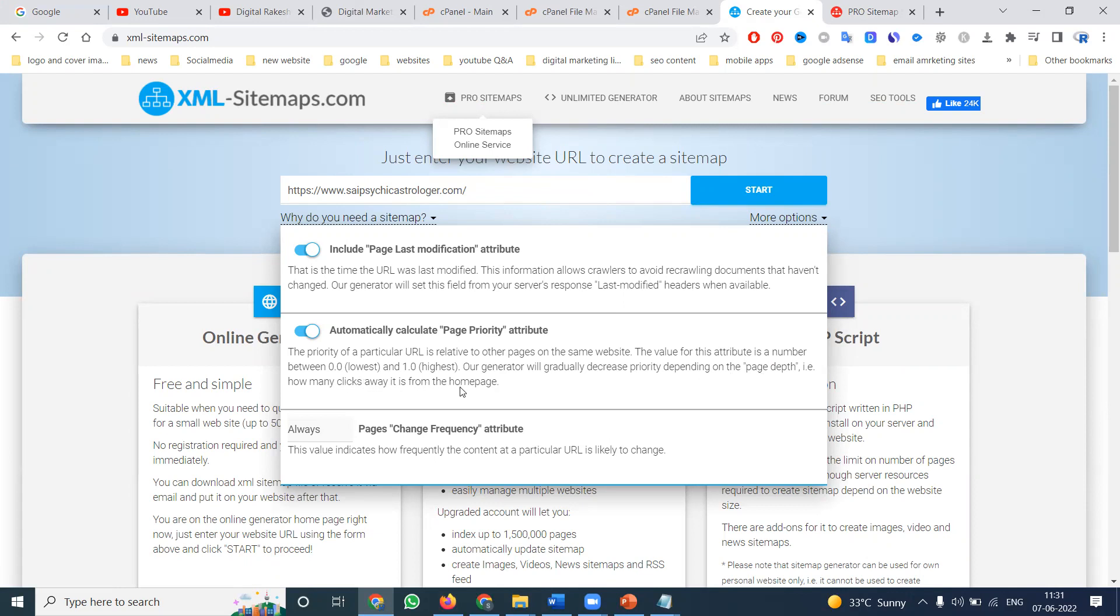That is how many clicks away a page is from the home page. The value indicates how frequently the content at a particular URL is likely to change.